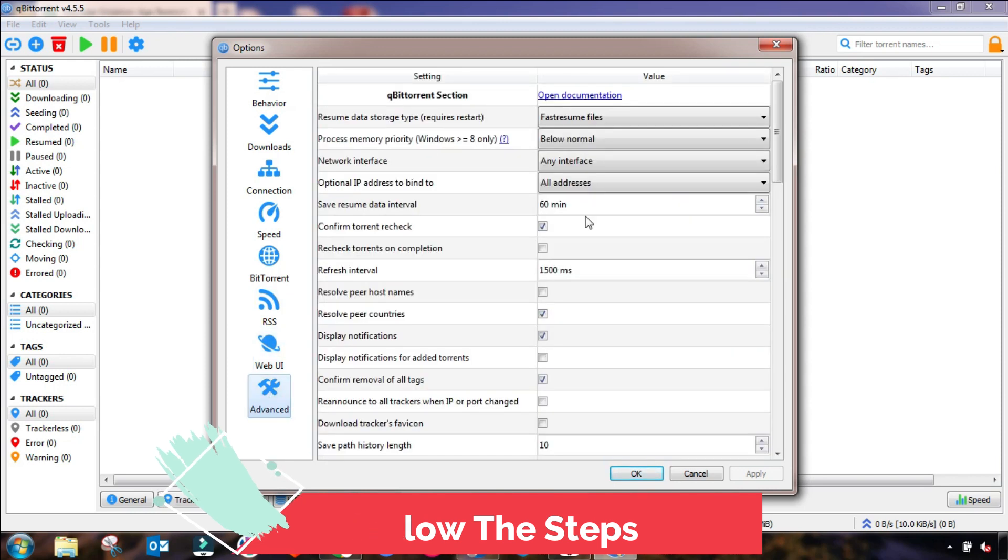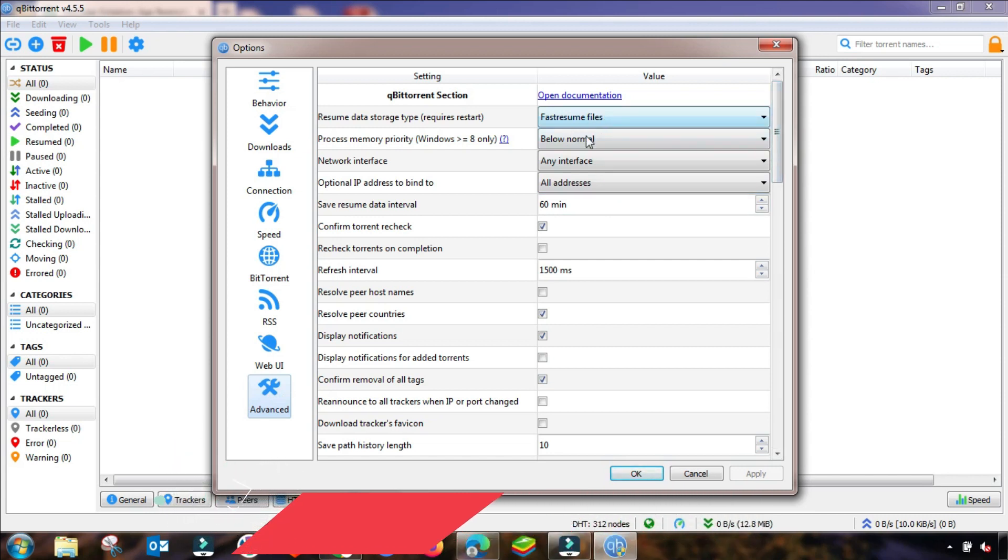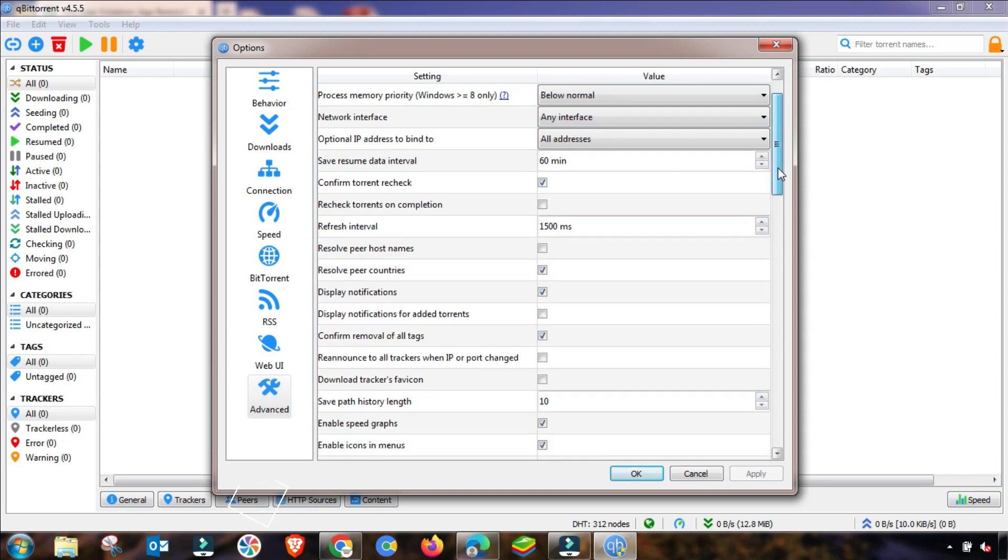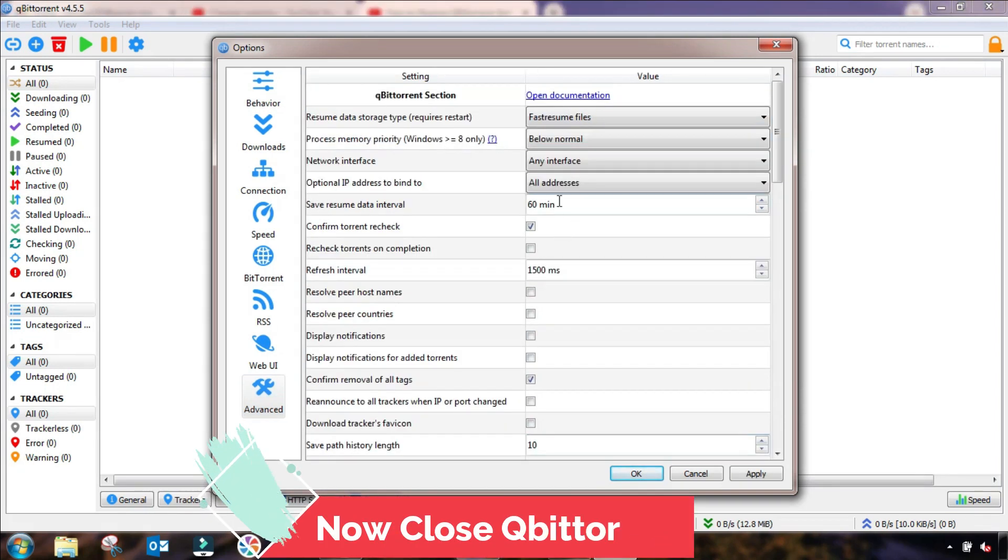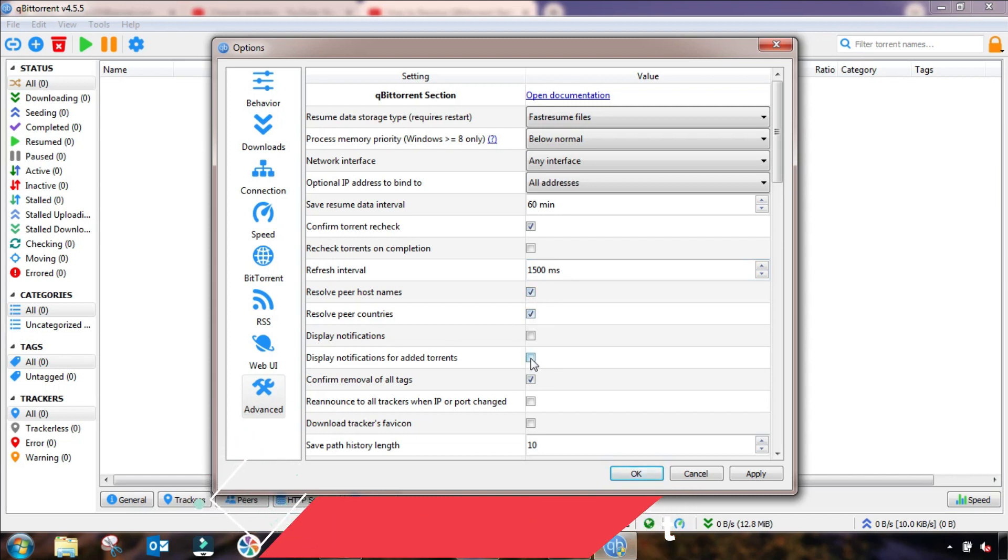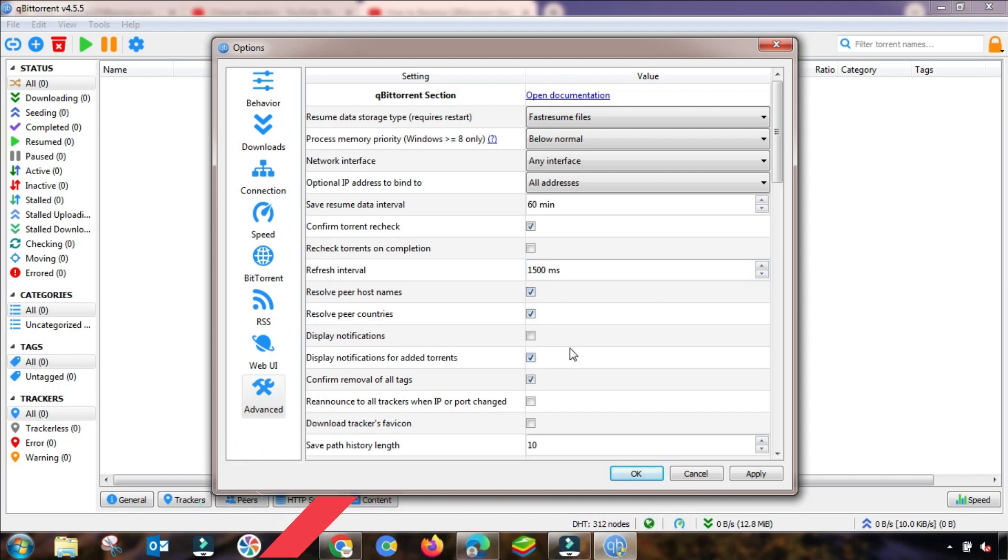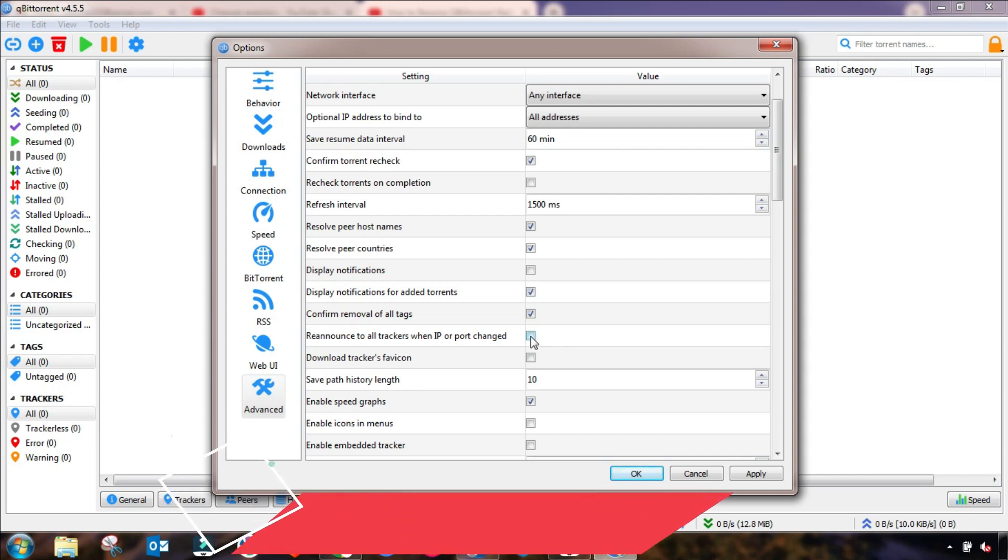The last setting and one of the most important settings is Advanced Settings. Go to Advanced Settings and then change this setting accordingly as I am changing here. First of all, you have to check this one. In my case, I have already checked, and then check all these three fields.